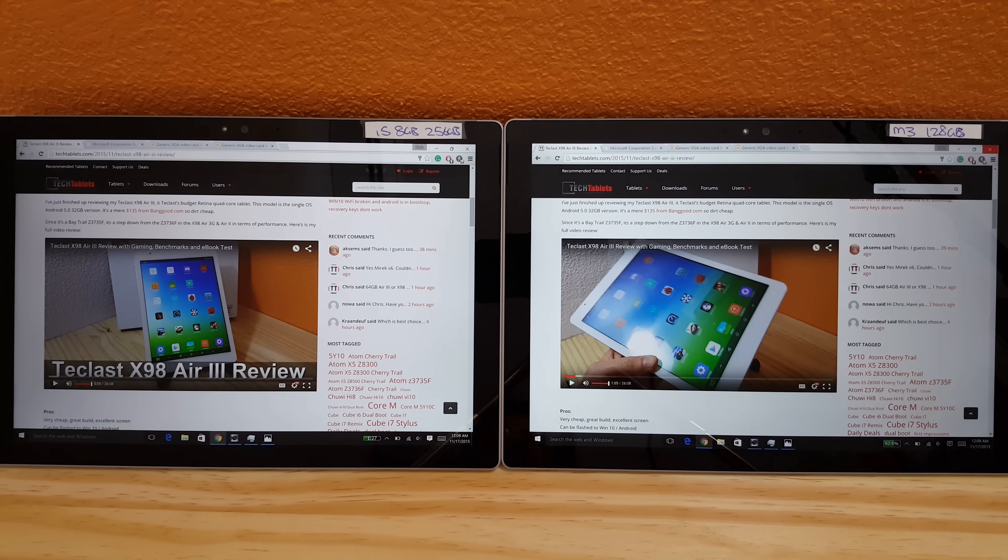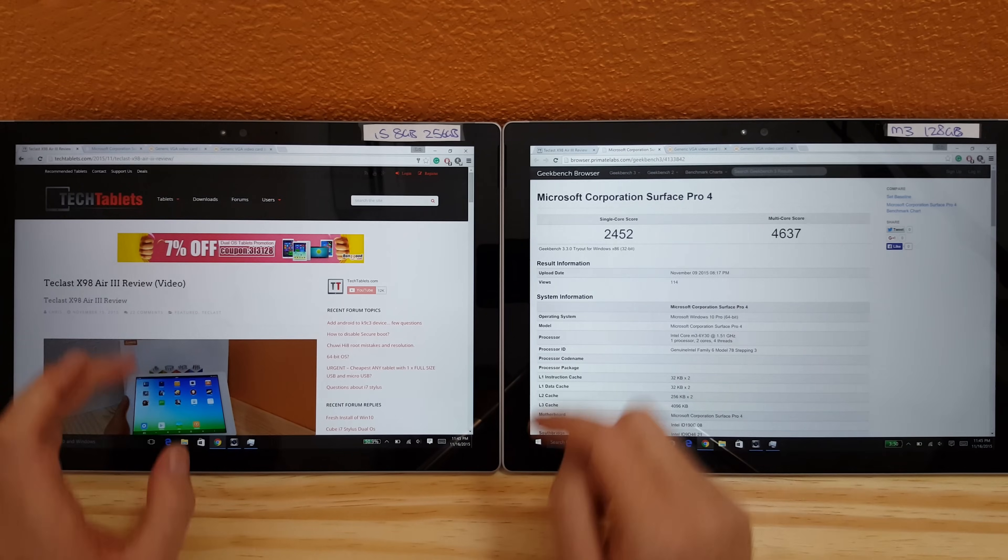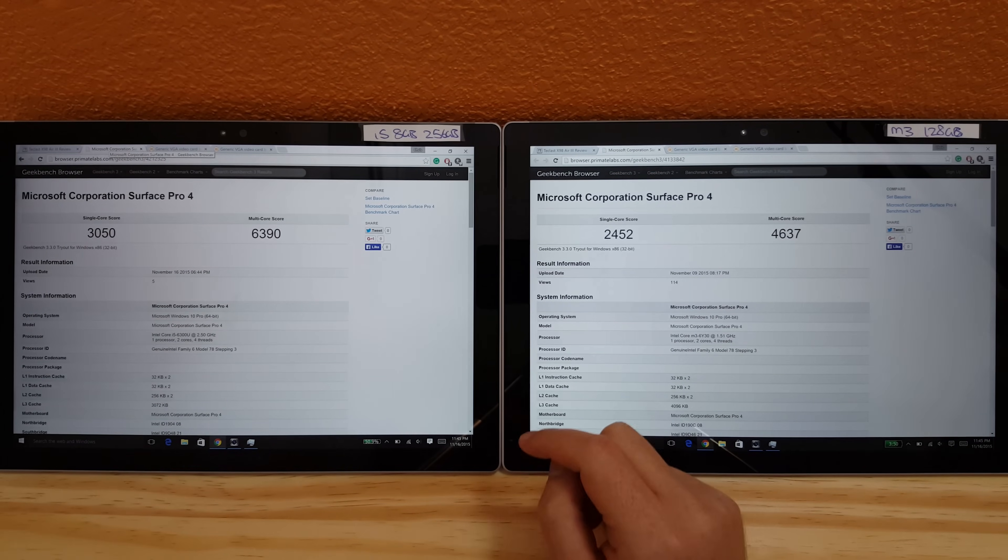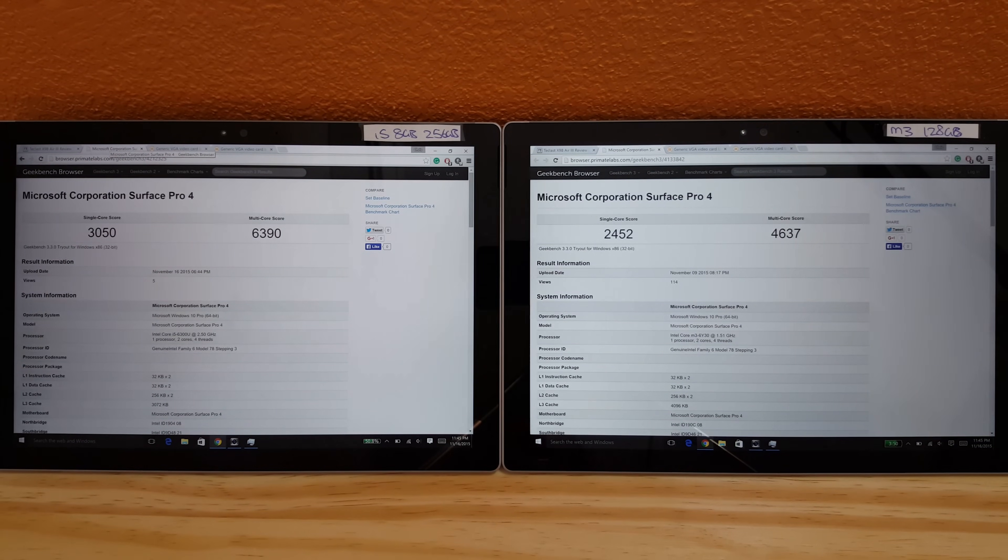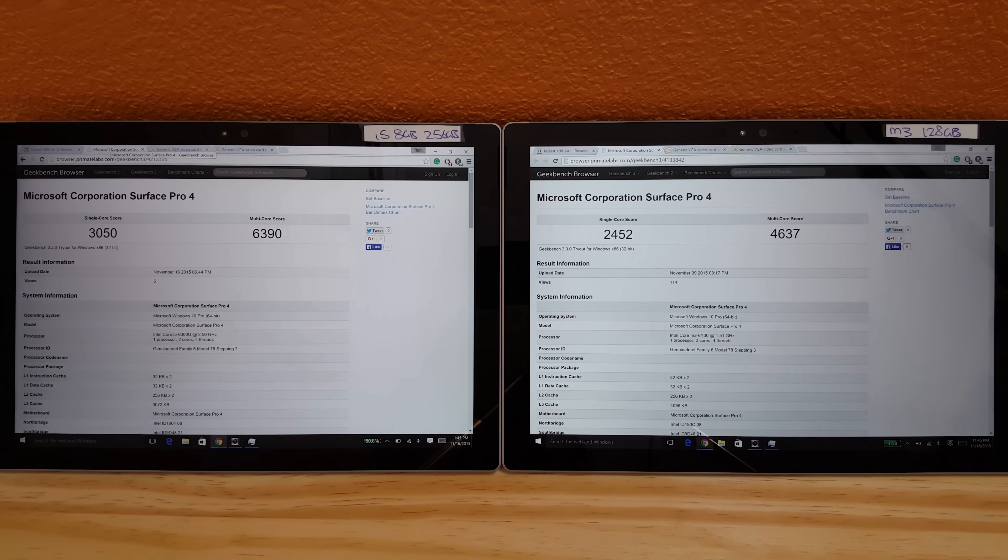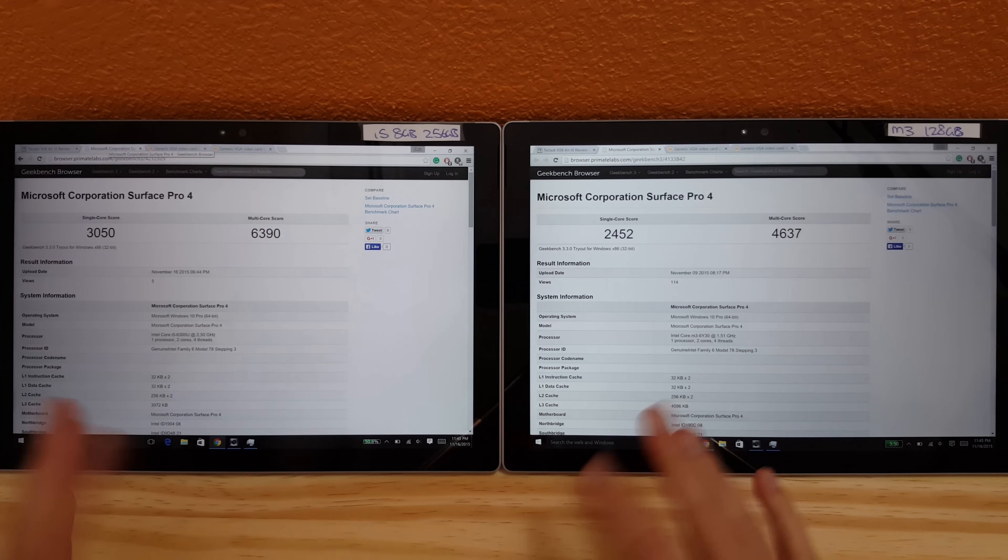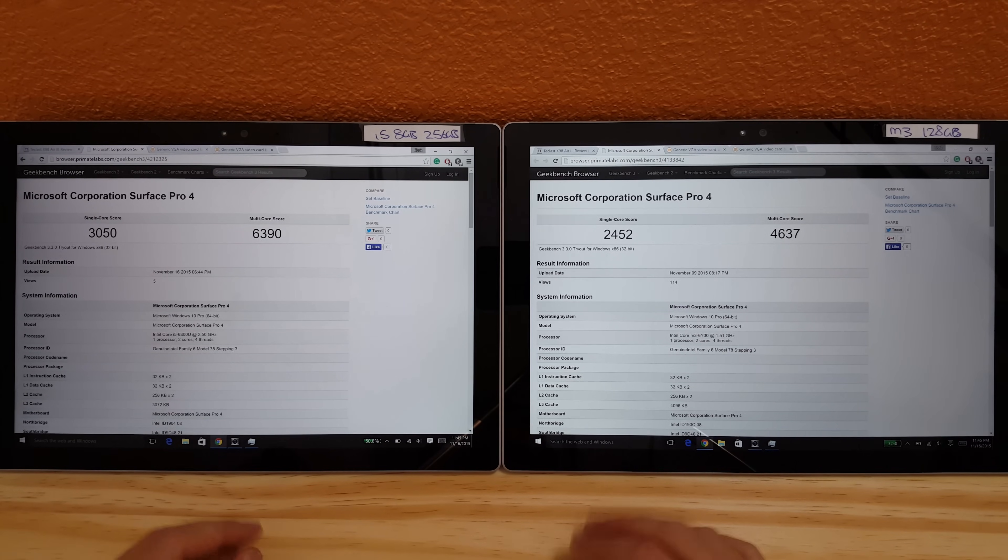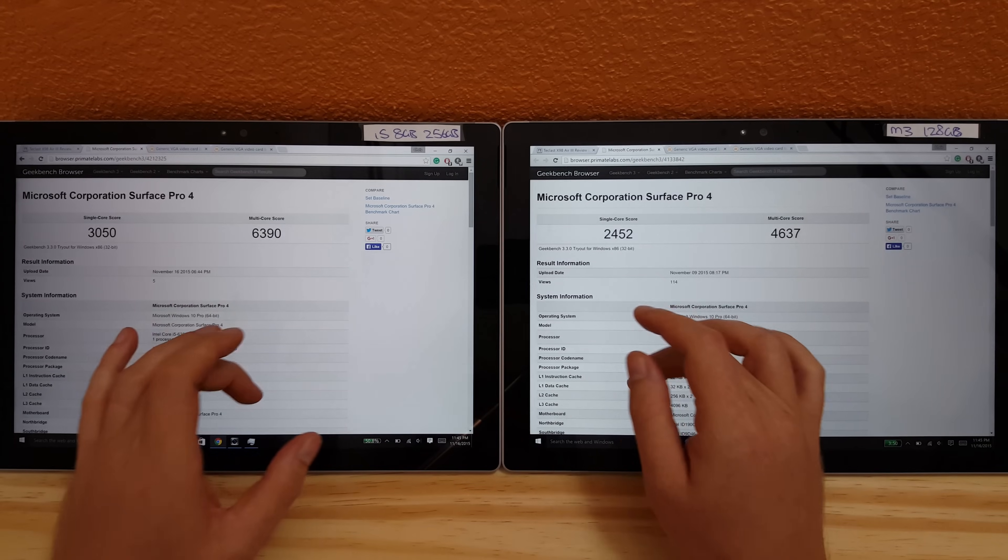Geekbench 3 running on both of them. You can see there's quite a large difference when it comes to the multicore score and the single core score not too much of a difference there.